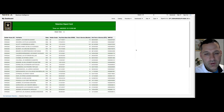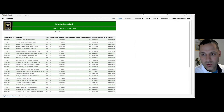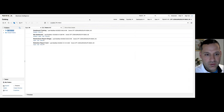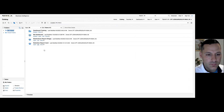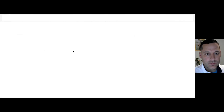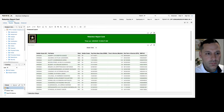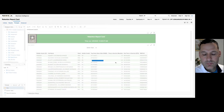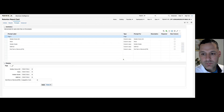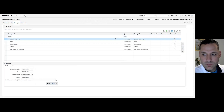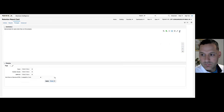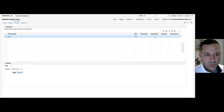We also have what are called dashboard prompts. I'm going to go back to that retention report and delete my inline prompts — I'm just going to get rid of all my inline prompts.